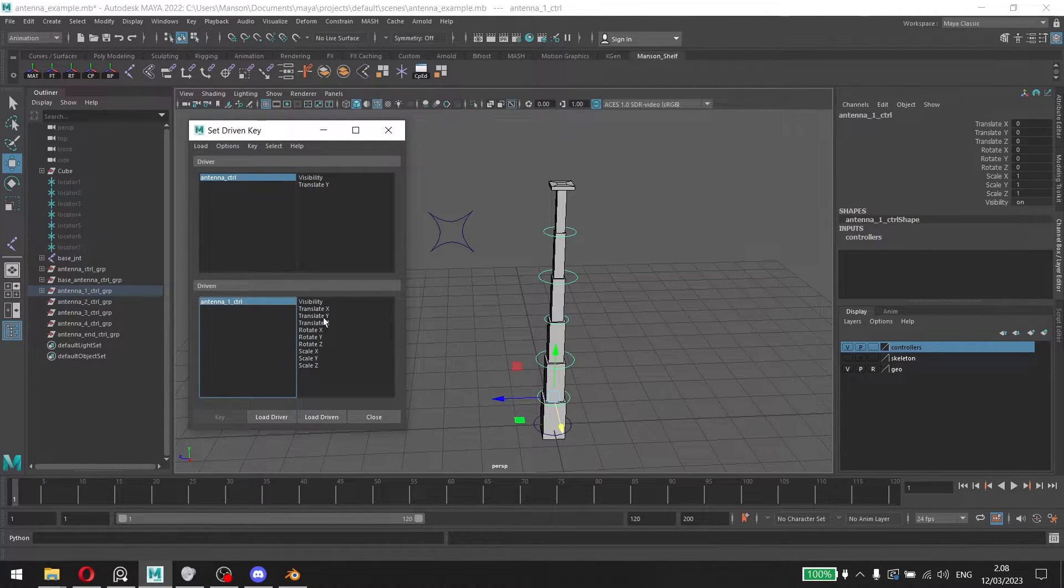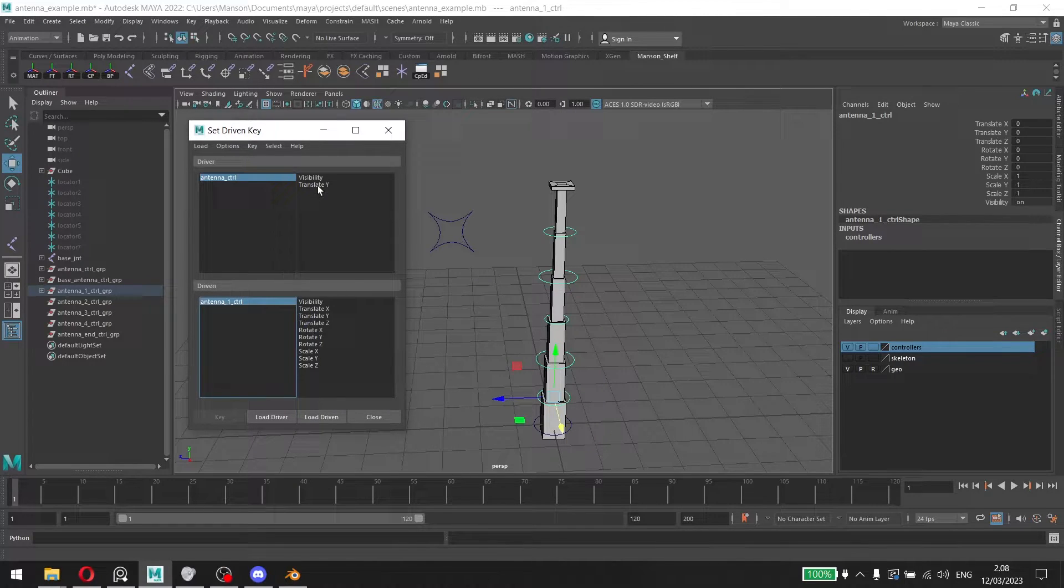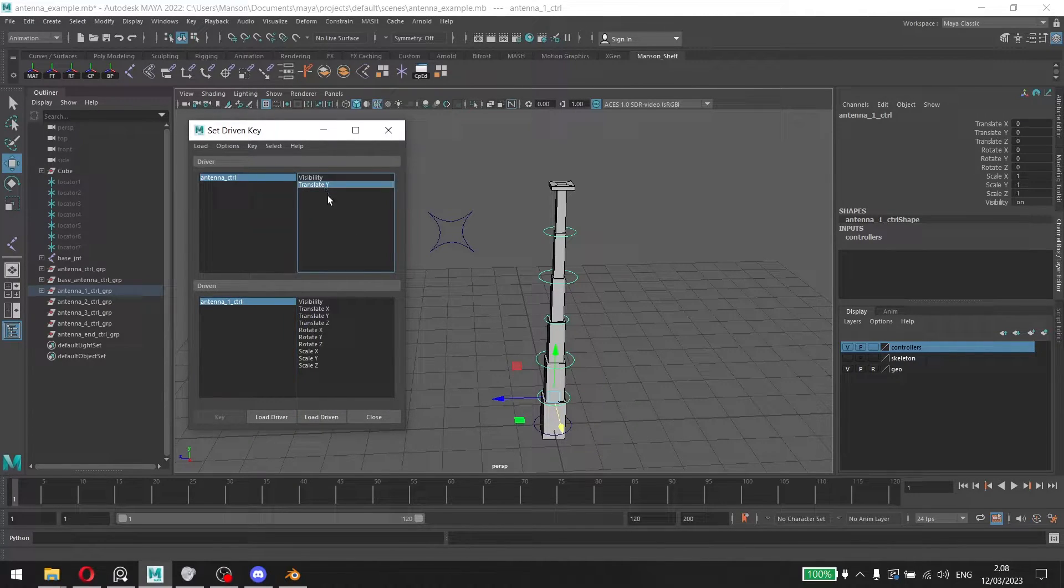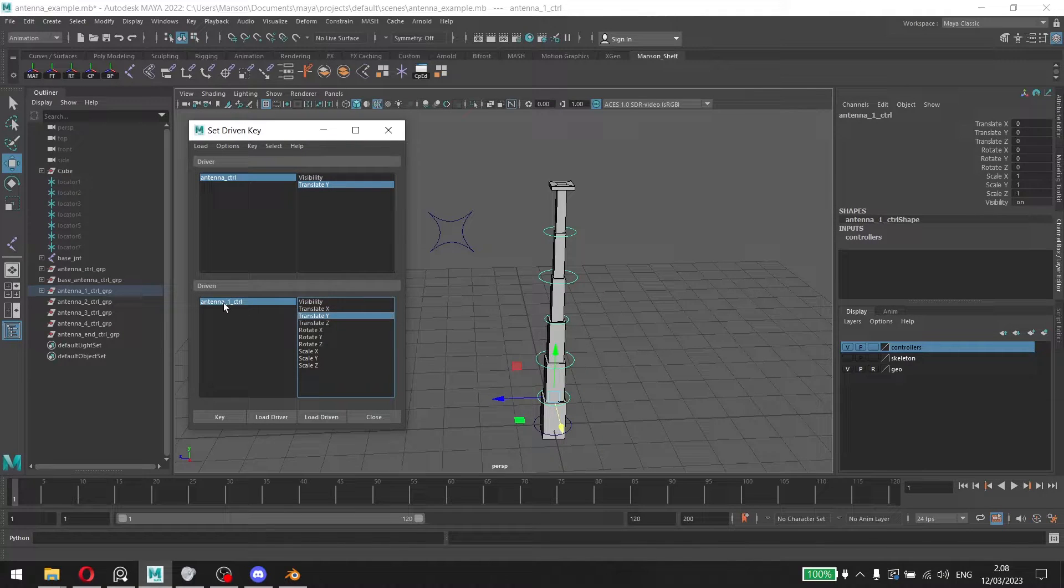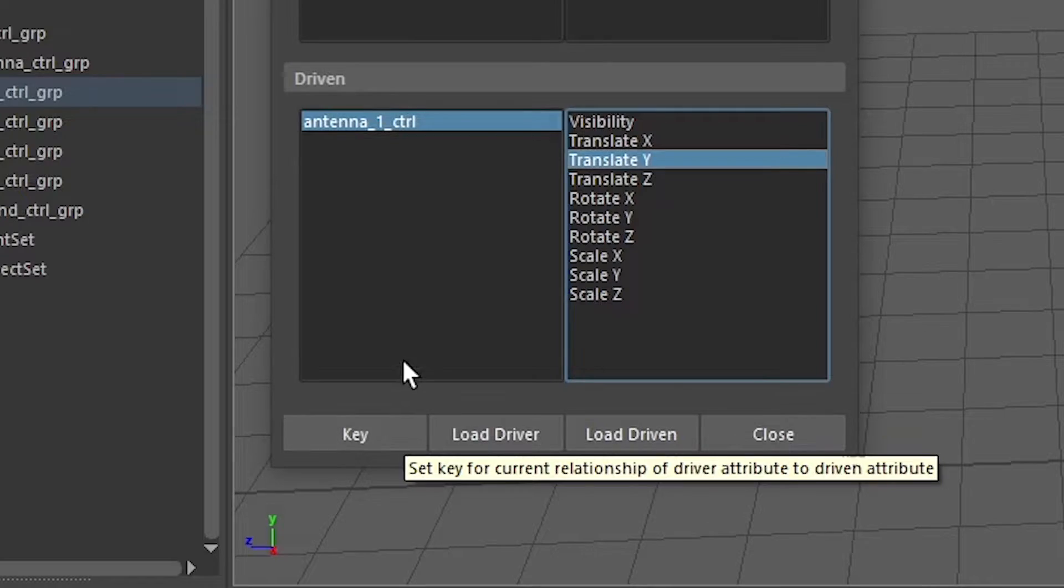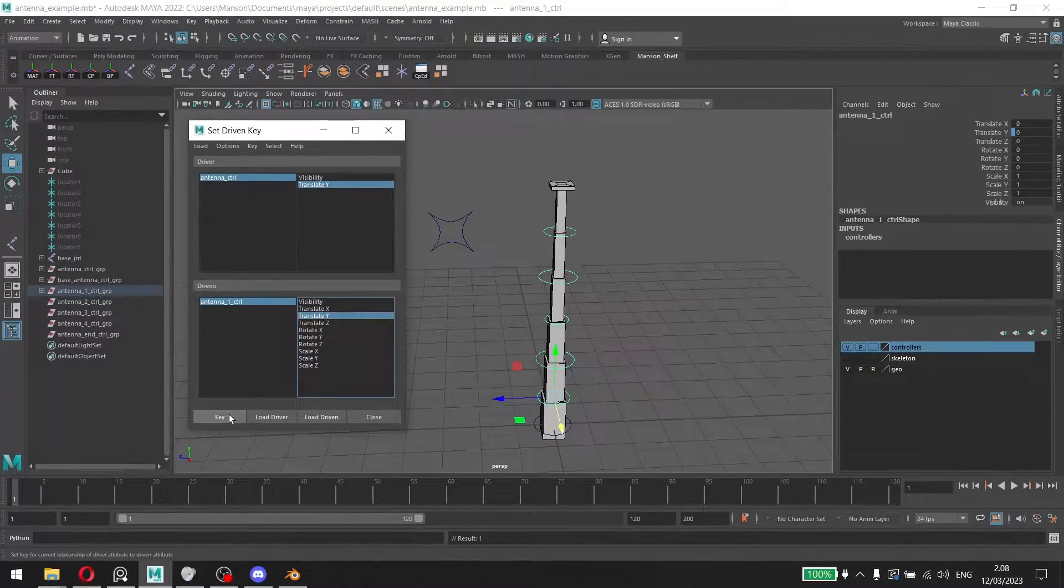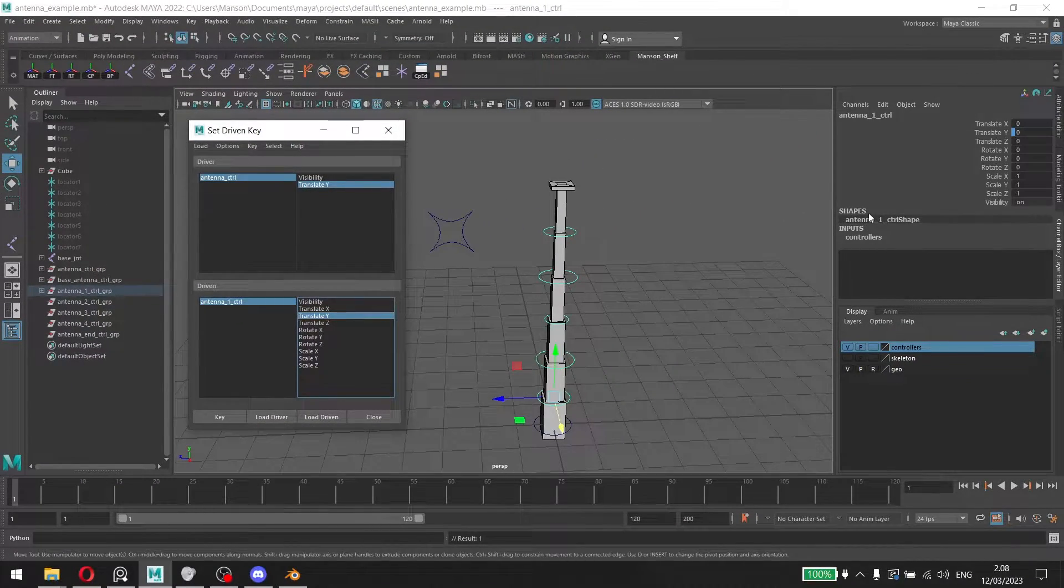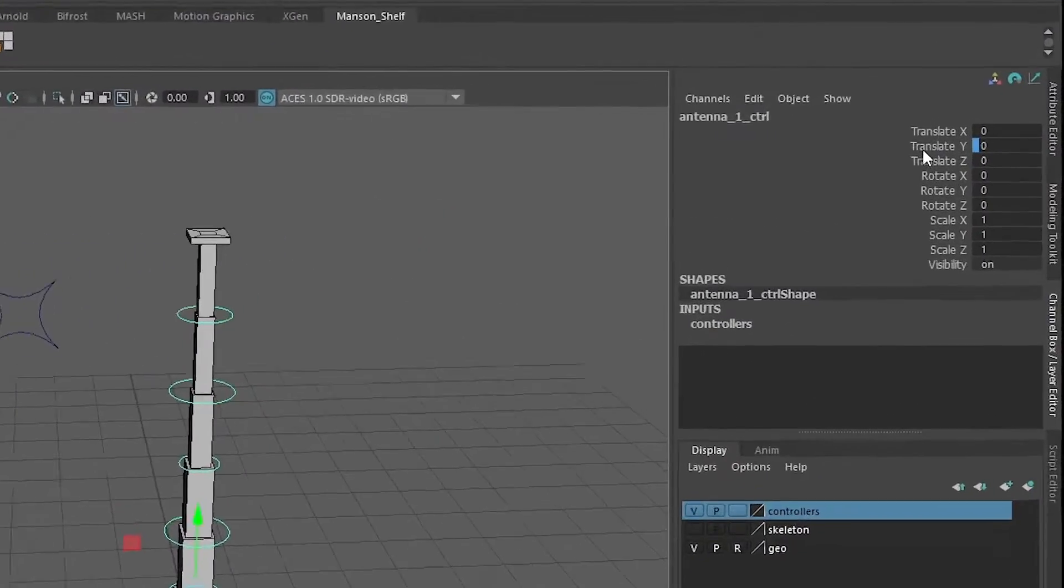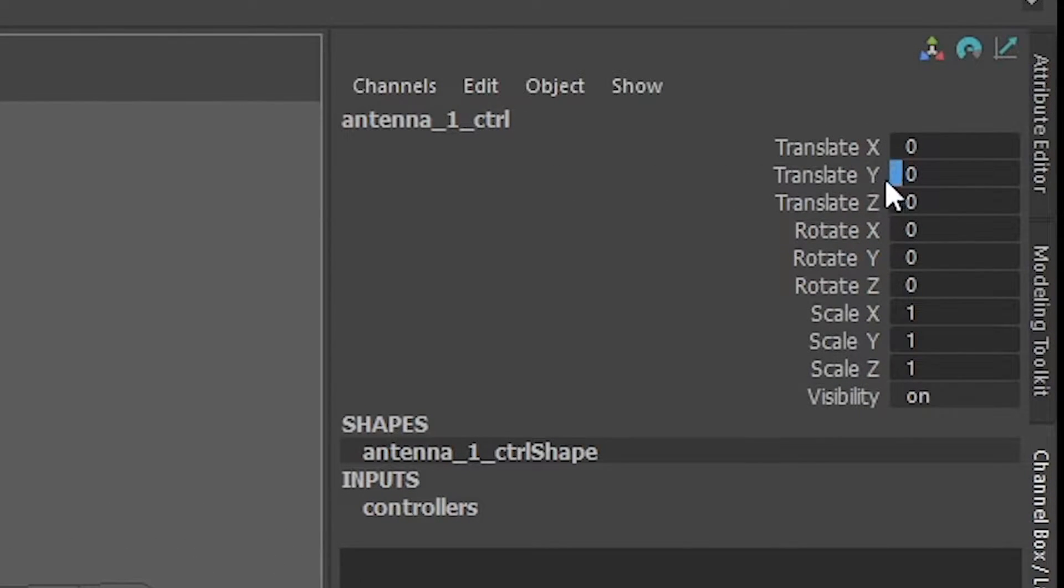So I'm going to click on the attribute here that we want to have it control, which is the translate Y. For the antenna one controller, the key option here that used to be grayed out is now available for us. So we're going to click on that. You'll notice here for the antenna one controller, the translate Y has a blue icon which indicates that it has set driven key.